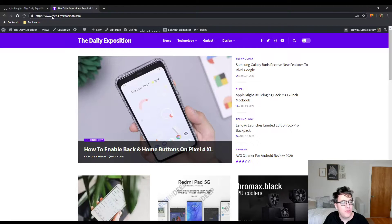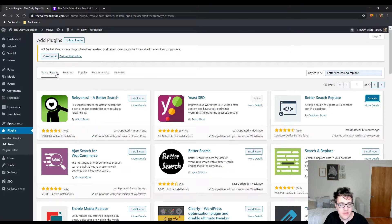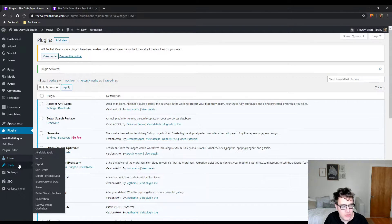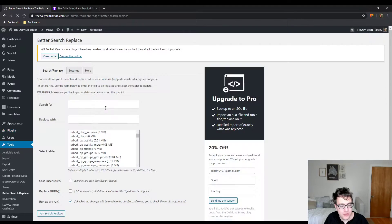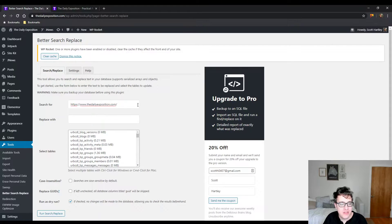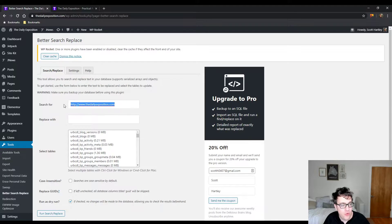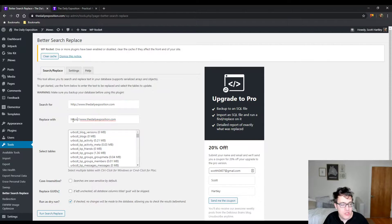Now what you need to do is copy your URL as is. If you already have it set to HTTPS, I'll show you what you need to change. You've got Better Search and Replace and you're going to search for—remove the trailing slash—and then make sure it's over HTTP for the search query.